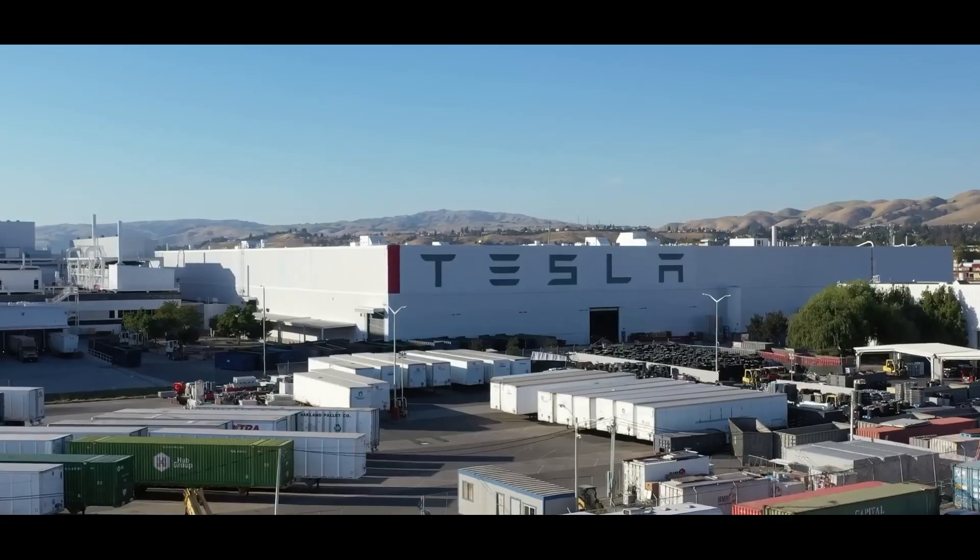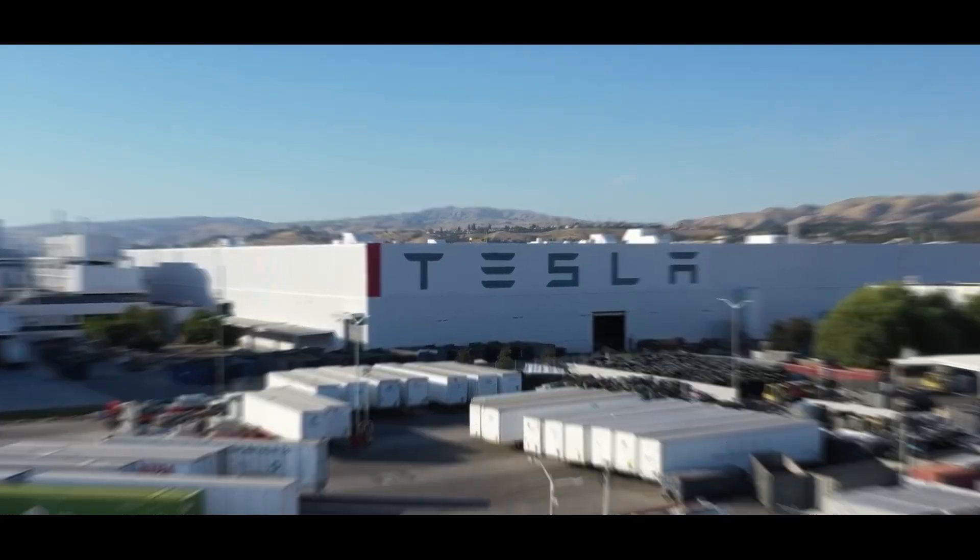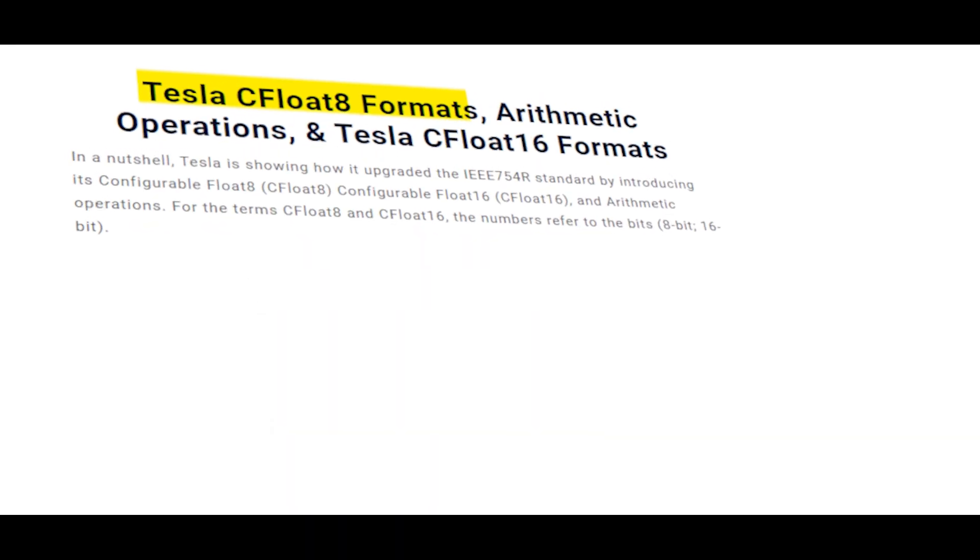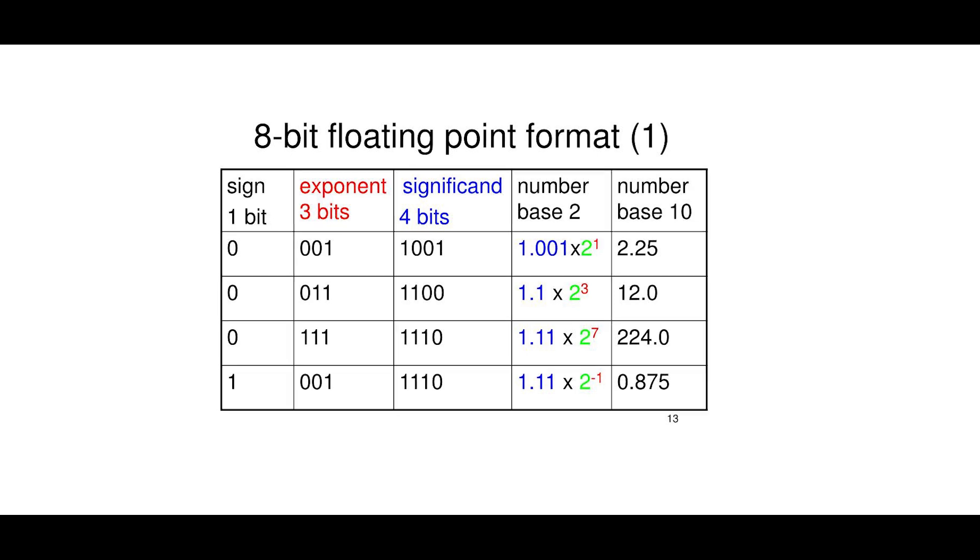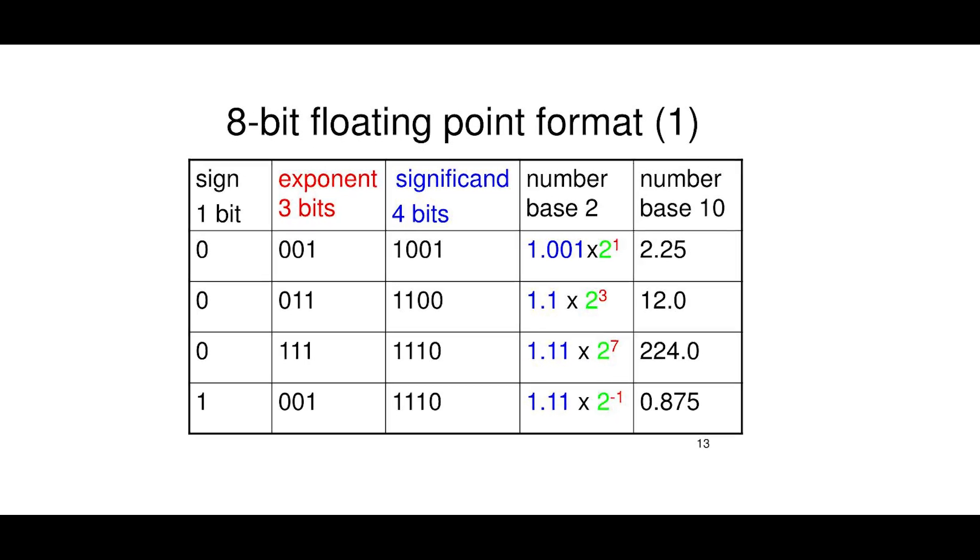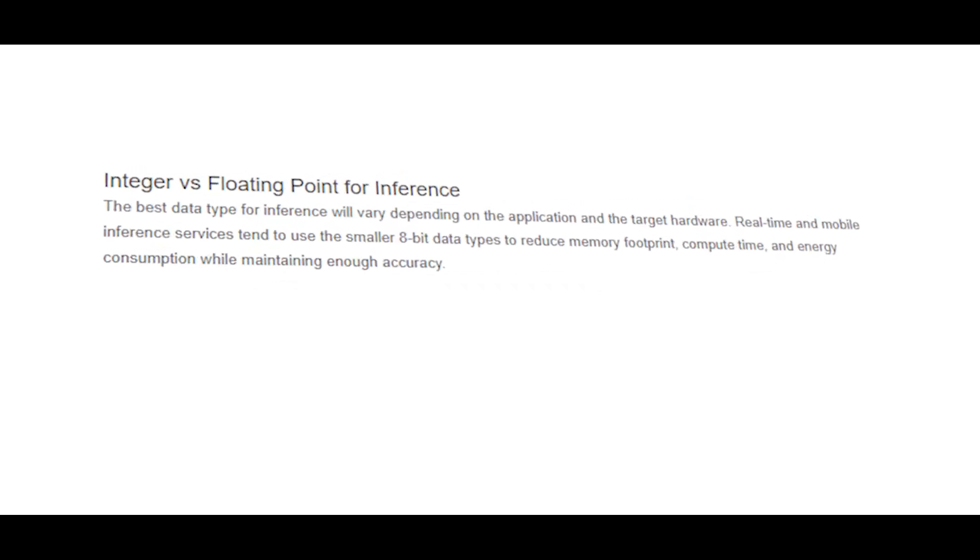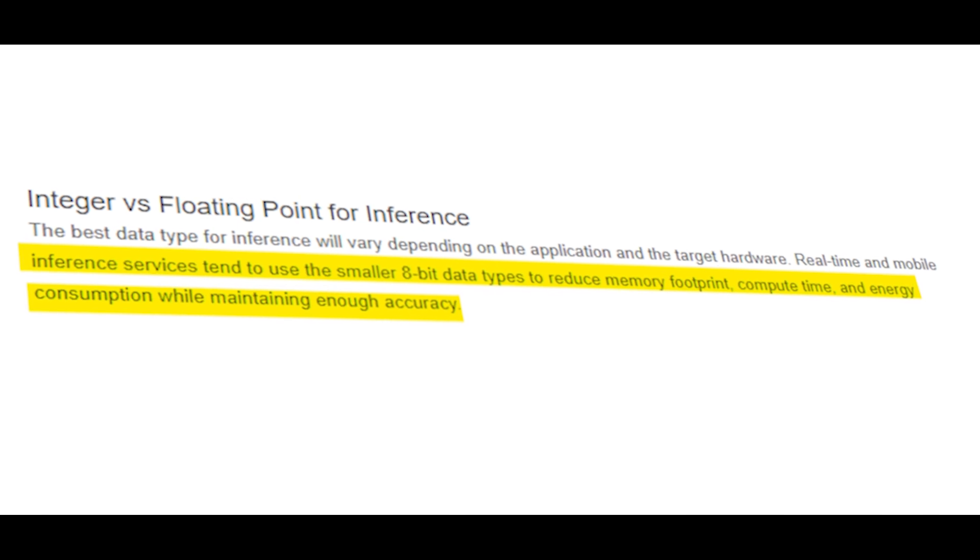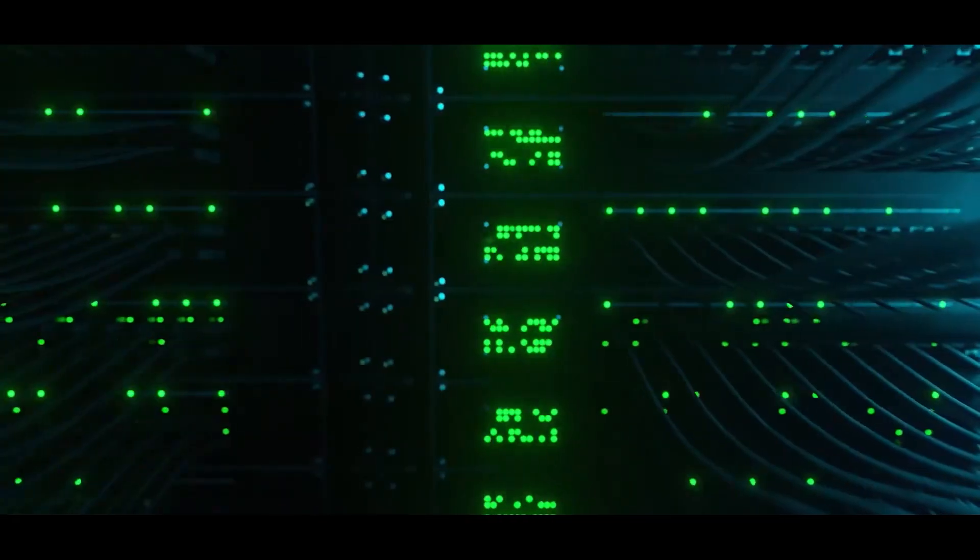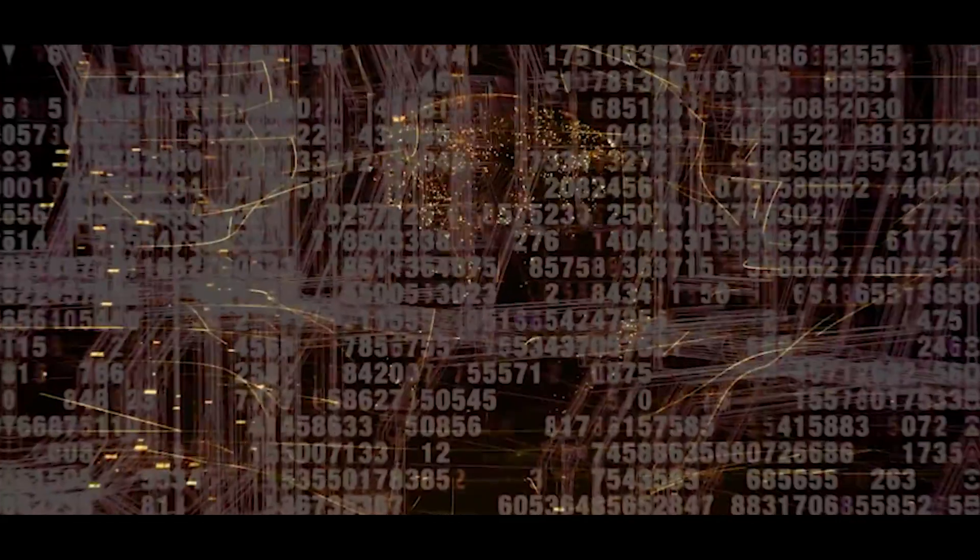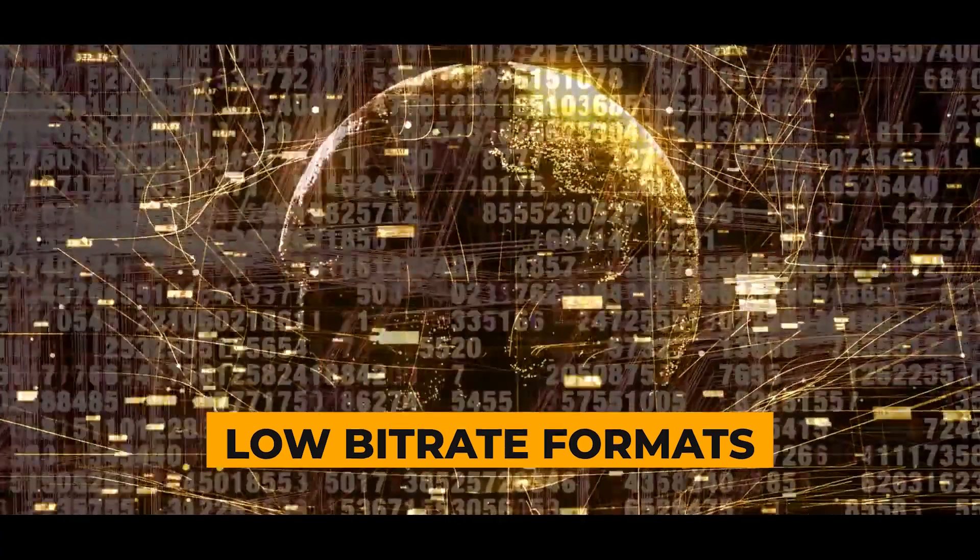Tesla takes it a step further with their format, Configurable Float8, CFloat8, which uses an 8-bit floating point. It's even more streamlined, saving on memory, storage, and bandwidth.